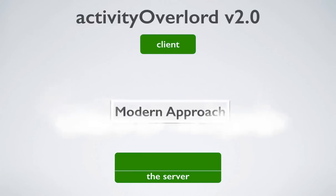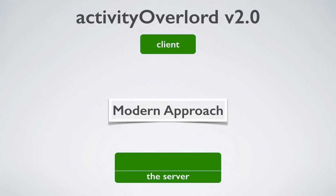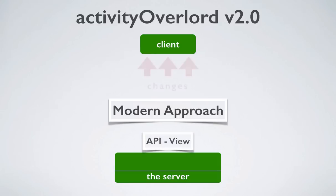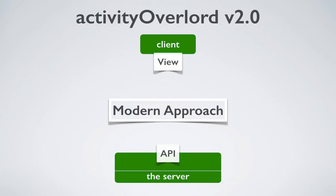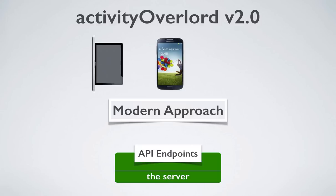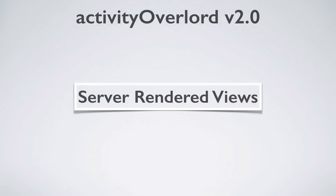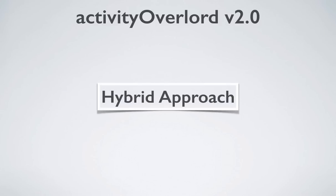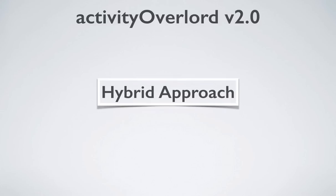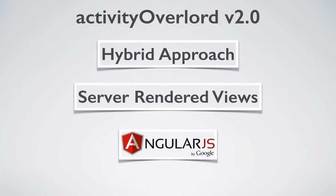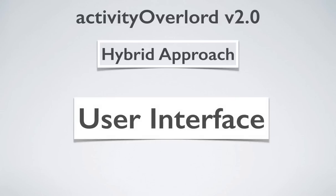A modern approach to web applications solves both weaknesses by pushing the responsibility for changing the UI to the client, as well as decoupling the API to act as an independent provider of endpoints. These endpoints can then be accessed by the browser UI, a native app UI, a mobile UI, or even a smart refrigerator UI. Now, this doesn't mean that we'll be abandoning server-rendered views entirely. Instead, Activity Overlord 2.0 will take a hybrid approach using a blend of server-rendered views combined with front-end framework components to deliver a UI that makes authentication and SEO manageable.